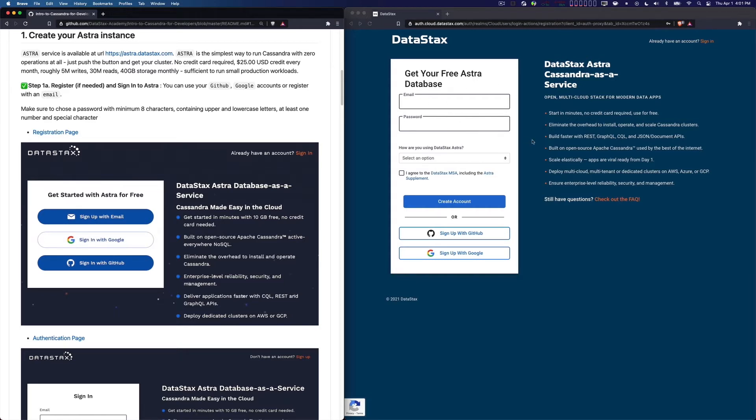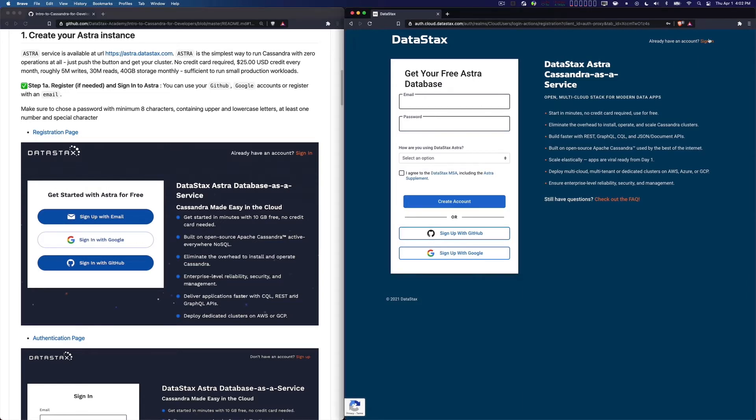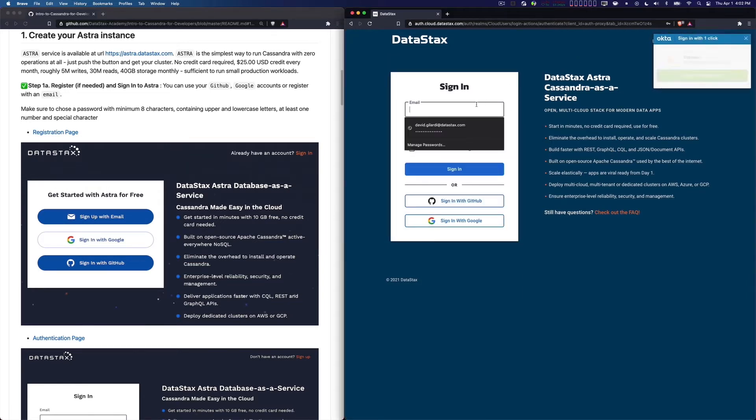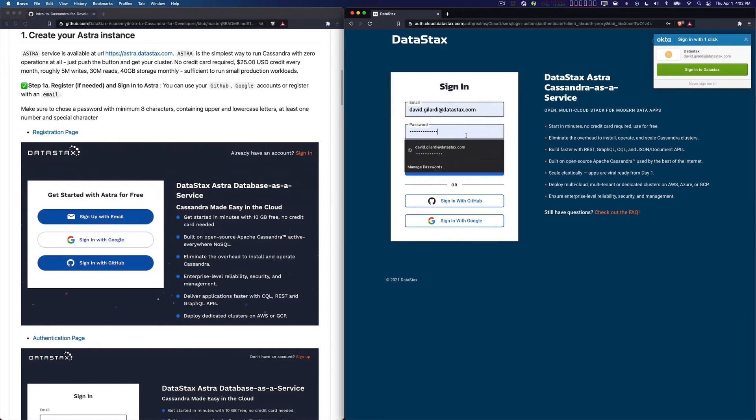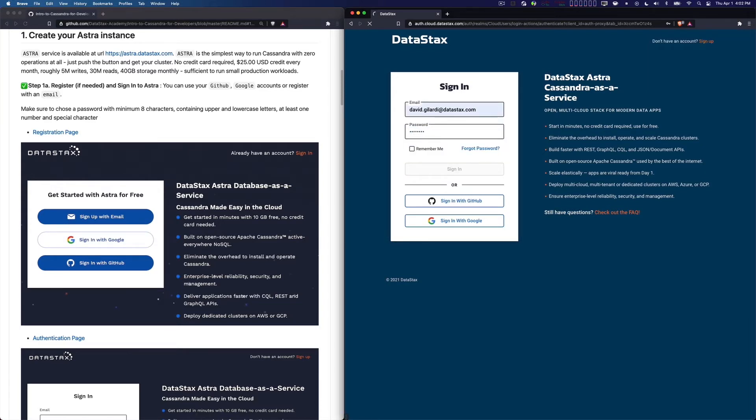The instructions are in the readme itself. Now since I've already got an account, I'm just going to go ahead and sign in. Don't copy my stuff. Hopefully you can't tell what password I'm putting in. So I'm going to go ahead and log in.